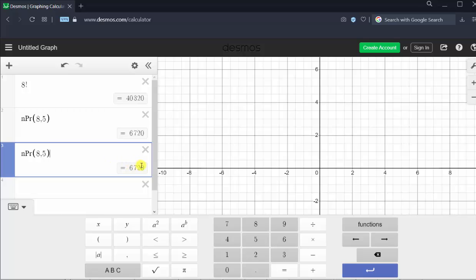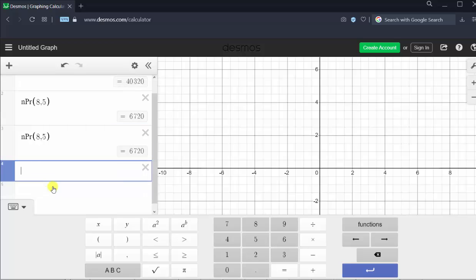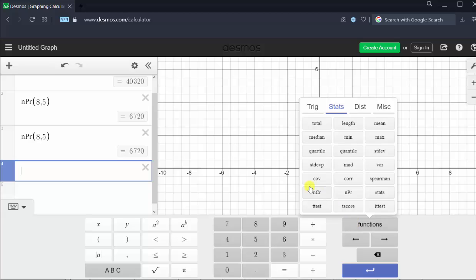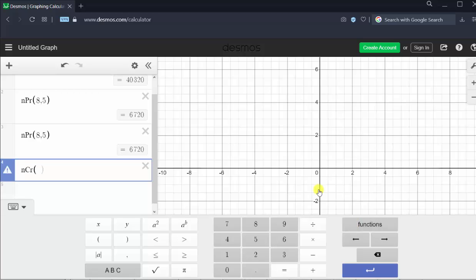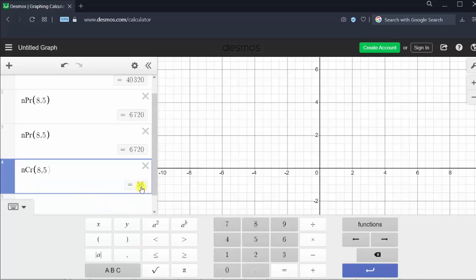Now let's evaluate eight choose five. Let's click in cell four and use the functions menu. We click Functions and select the combination function in the lower left-hand corner, then enter eight comma five. Eight choose five is equal to 56.